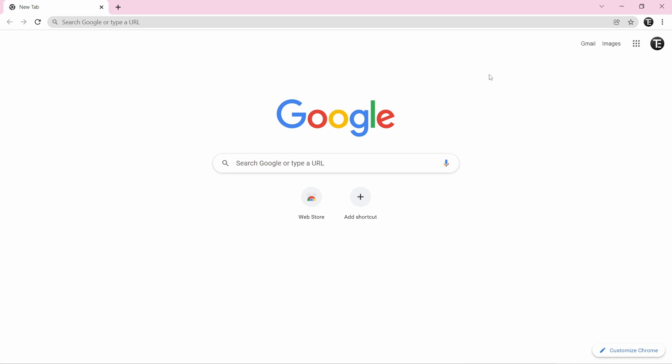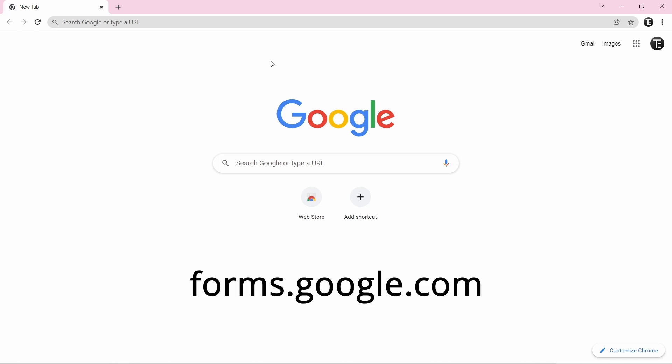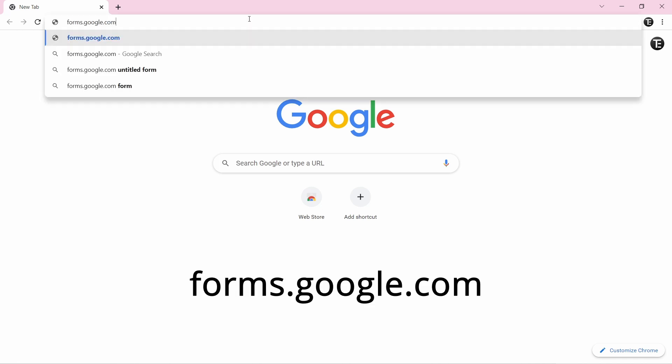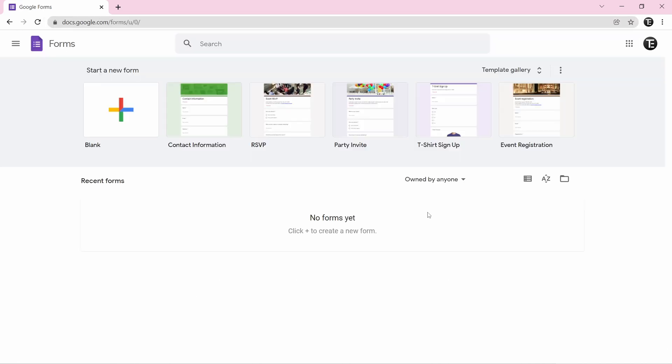The first thing you have to do is open a browser on your laptop. After that, search for forms.google.com, and this will take you to the site from where you can create a Google form.